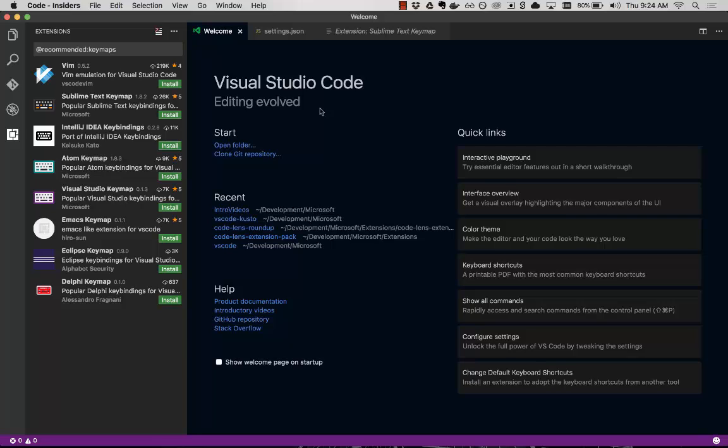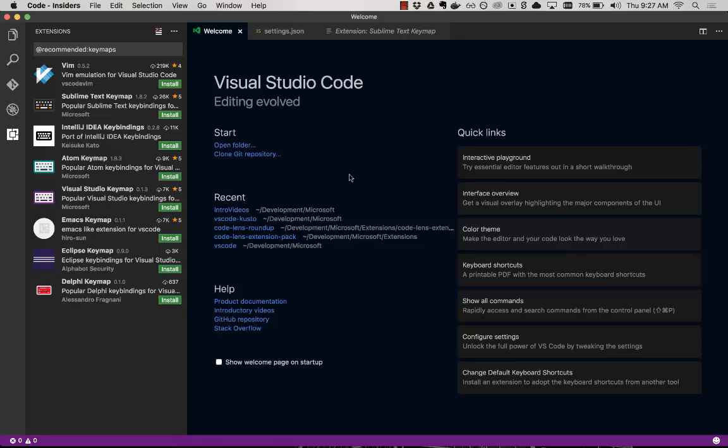So short, quick introduction to VS Code. There's a lot more in the product documentation and in the other intro videos to get you started. Thanks for joining us on this video series and check out some of the others and let us know what you think. We're on Twitter at the at code handle. Thank you and happy coding.